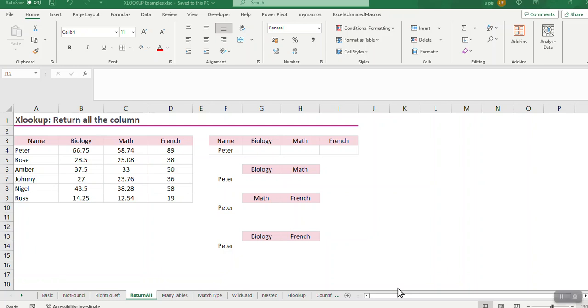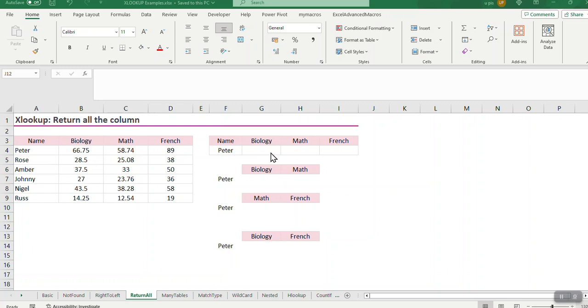XLOOKUP can return more than one value. For instance, I've got Peter and for Peter I've got biology, maths and French marks. So Peter had so much for biology, so there's more than one value. And I can look it up in one go.